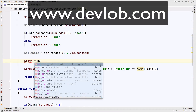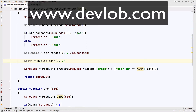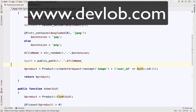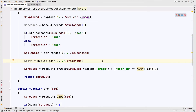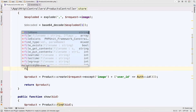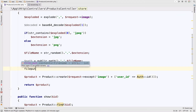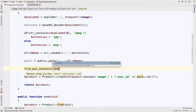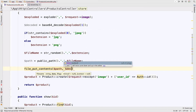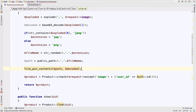Now all we have to do is save the decoded image to the path. We call file_put_contents($path, $decoded). Let's give this a try.